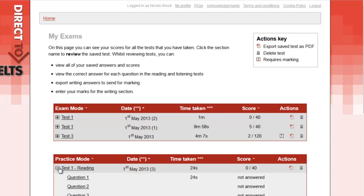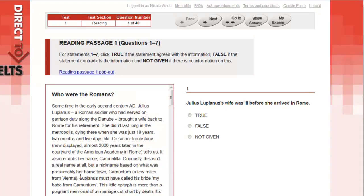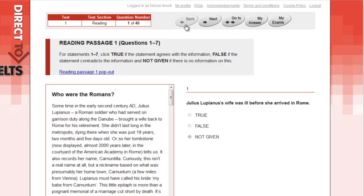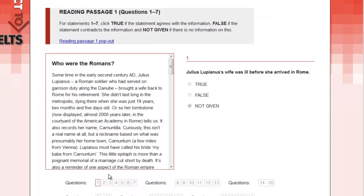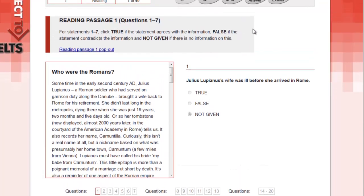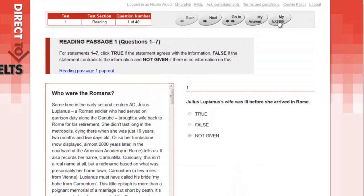Click on a question and you will enter Review mode, allowing you to compare the answers you selected against the correct answers. Click the Show Answer button to reveal the correct answer. As before, you can move between questions using the Next and Back buttons or the navigation panel. To return to the Mark book, click the My Exams button here.